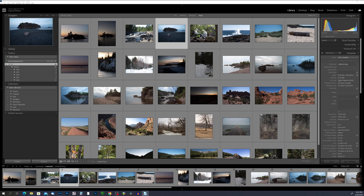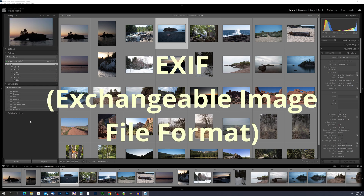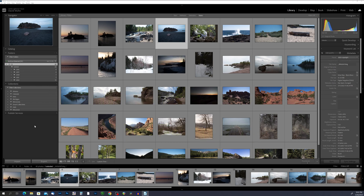In Lightroom Classic you can add and edit metadata information for your photos, including both EXIF metadata and IPTC metadata. EXIF metadata stands for exchangeable image file format and is automatically generated by your camera. This type of metadata includes technical details about the photo such as the camera model, exposure settings, focal length, and more. EXIF metadata can provide valuable information about how a photo was taken and can be useful when analyzing or processing the image.